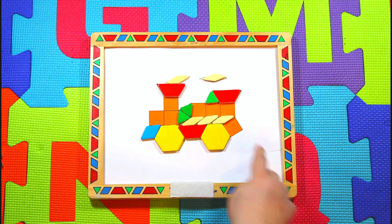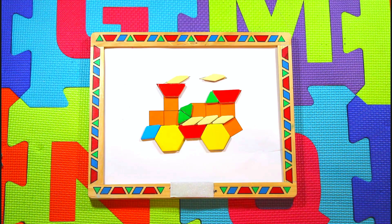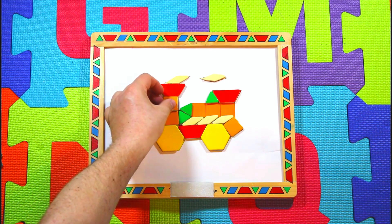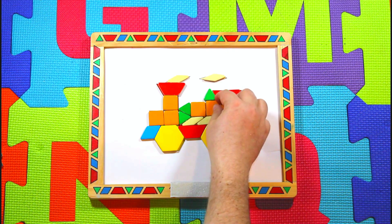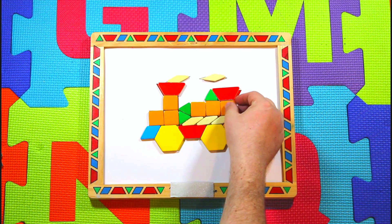Now let's find one, two, three, four, five, six, seven squares. A square is a two-dimensional closed shape with four equal sides. One, two, three, four, five, six, seven.